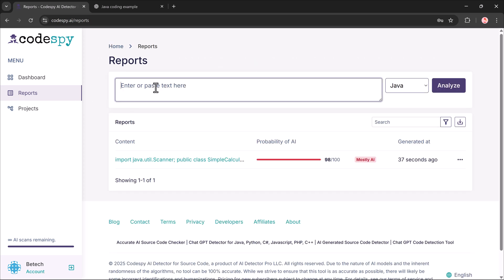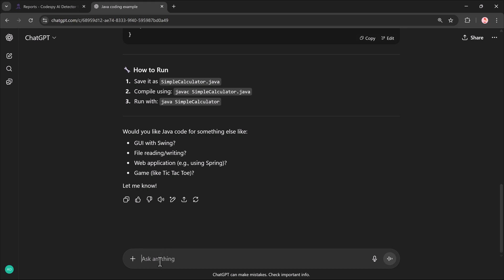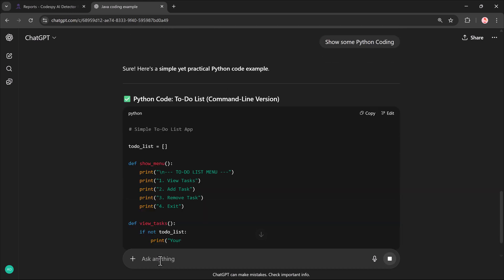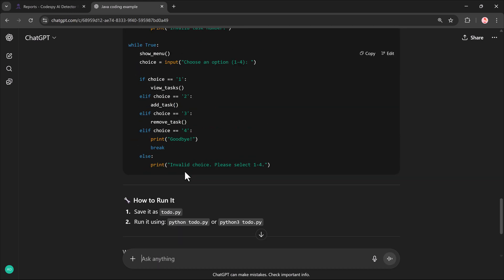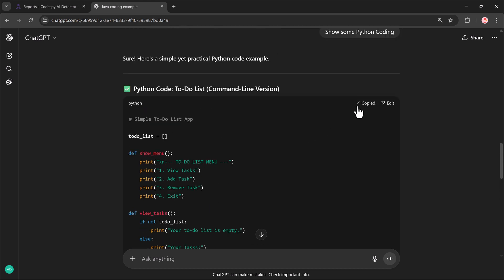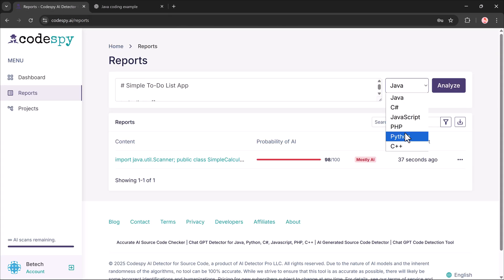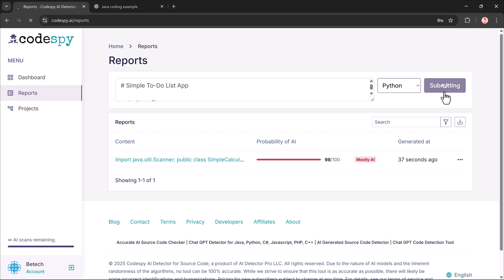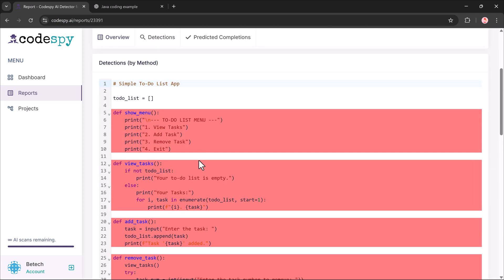Let's try another one. This time I will use the Python coding, also written by AI. In the editor, I paste the code, same steps. Select language, hit Analyze. And just like before, it catches that it's AI generated.